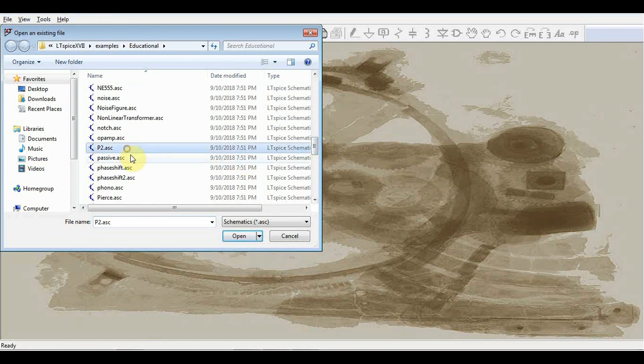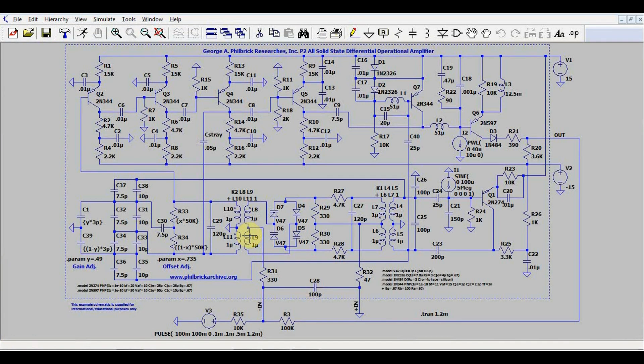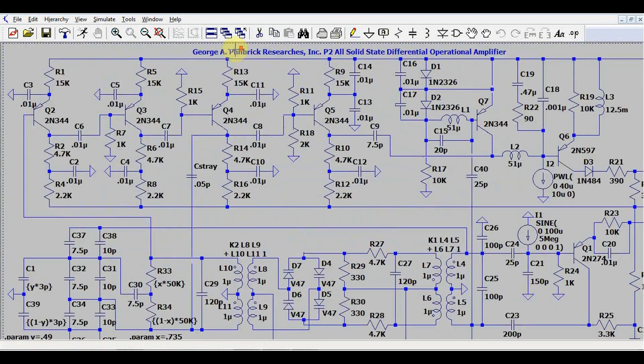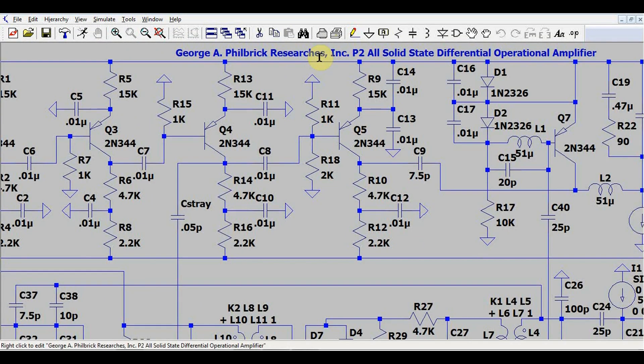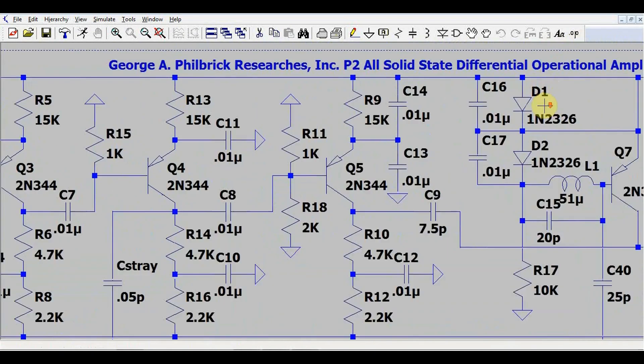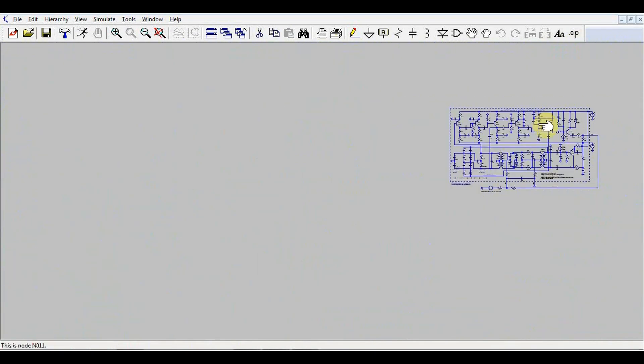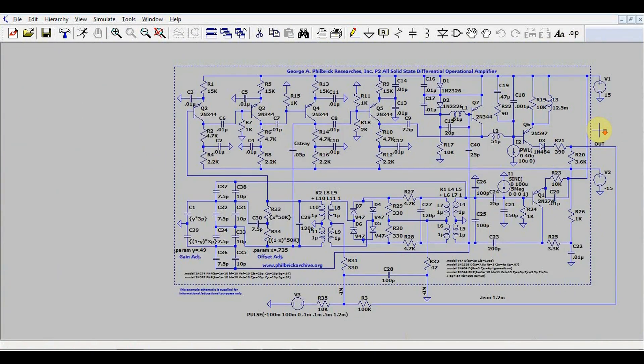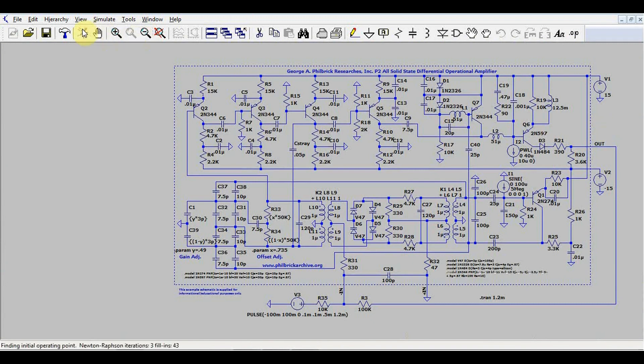Hmm, P2, now what could this be? What the? Philbrick researches solid state op-amp? You mean to tell me this thing is an op-amp? Oh, we gotta see this thing in action.